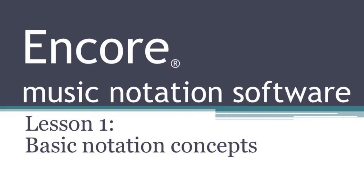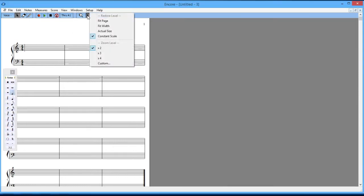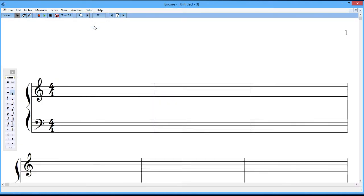So when you start Encore fresh, it looks like this. You'll see the grand staff, and you'll see the little place where there are some notes selected here over on the left. The first thing I like to do is come up to here, just to the right of the magnifying glass, and change the size of the score on the screen. So I go to where it says Fit Width, and it makes something that's a little more readable.